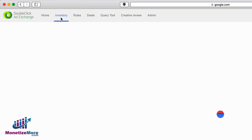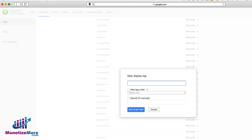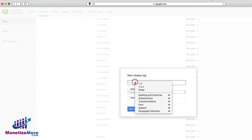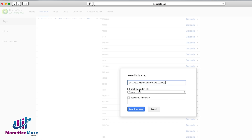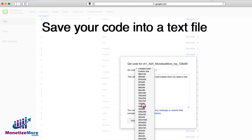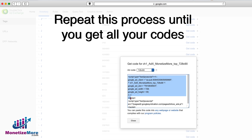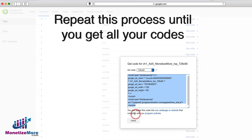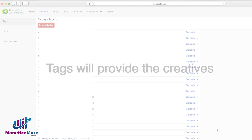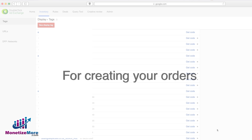Navigate to your Inventory tab and click Add New Tag. Now go back to the document where you created the tag names and simply copy and paste. Next, click Save and Get Code. You'll want to store this code into a text file so that it can be easily copied and pasted later. Simply repeat until you're finished. Once copied onto your text file, these tags will provide the creatives through which you'll create your orders.